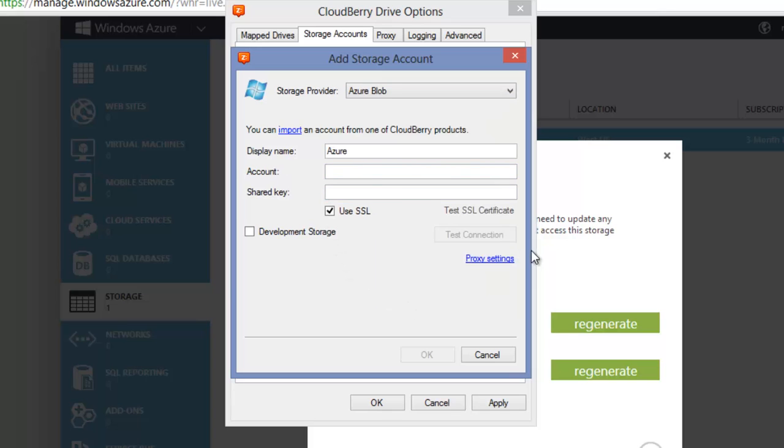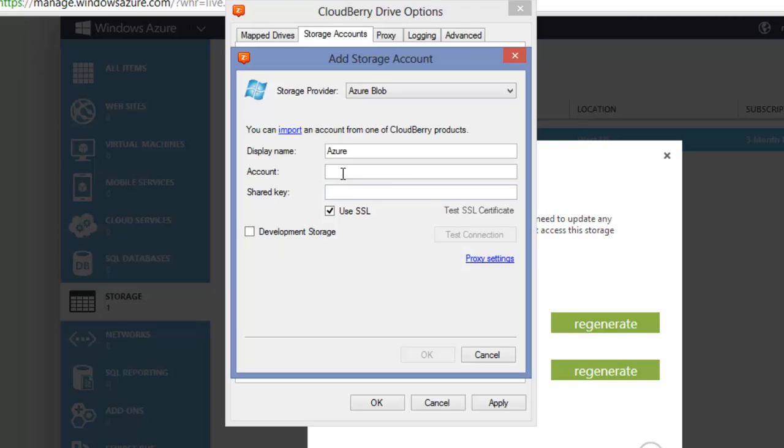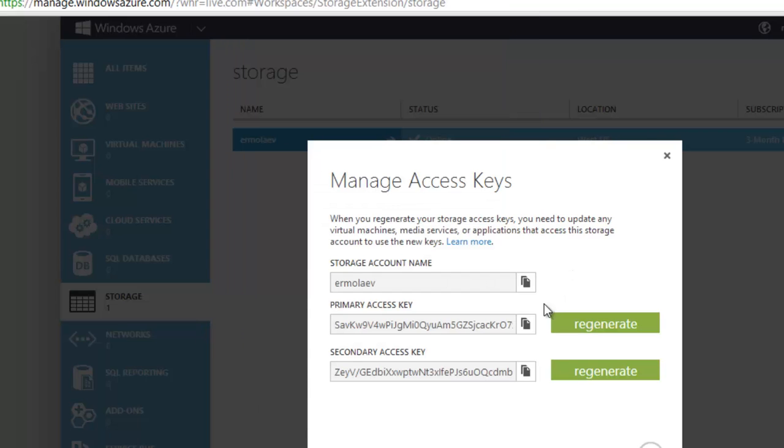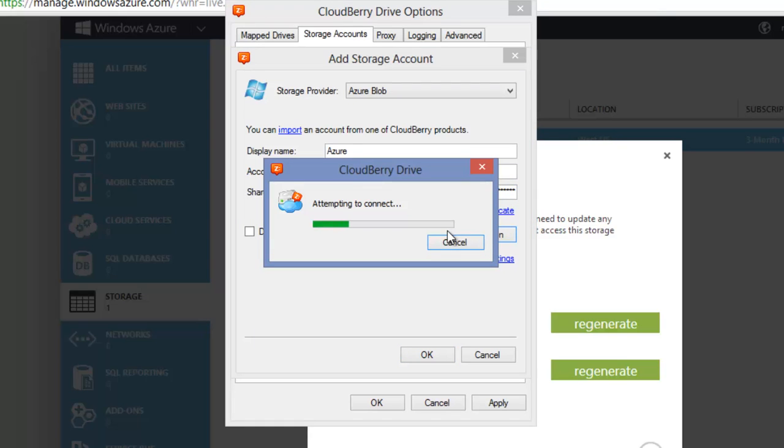You can change the display name if you want, then paste your storage account name in the Account field and your primary access key in the Shared Key field. Click Test Connection, and if everything is fine, you'll get this message.